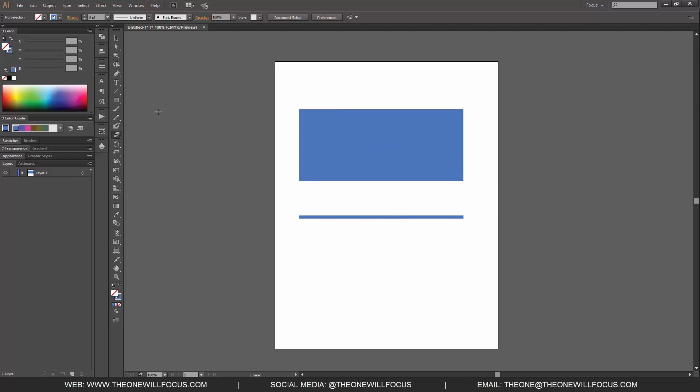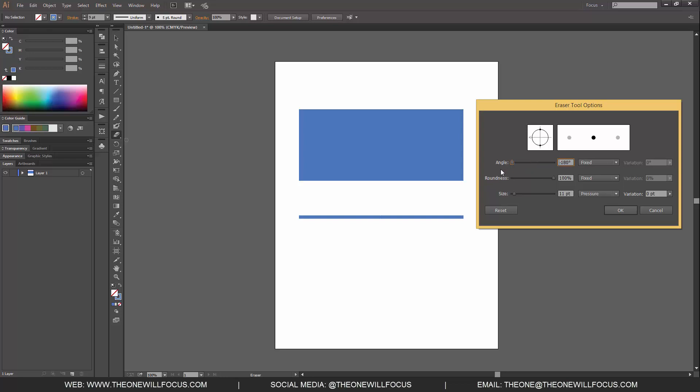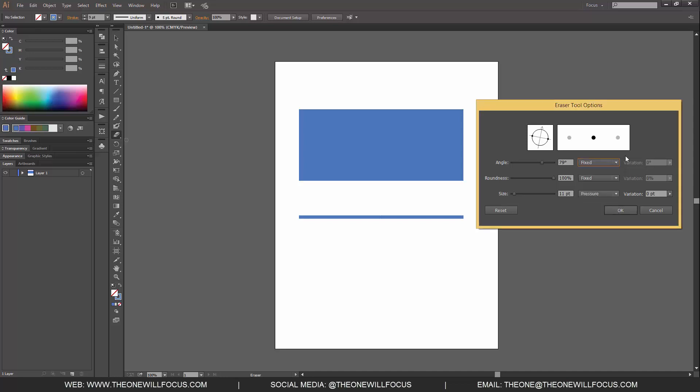So we could double click on our eraser tool. And when we do that, we'll get the options to change various aspects of the eraser tool. So we can change the angle from negative 180 to positive 180, or in other words, 360 degrees total. And we could change it also based on random pressure-based, if we were using a pressure-based tablet or pen, stylus wheel, tilt, bearing, and rotation.